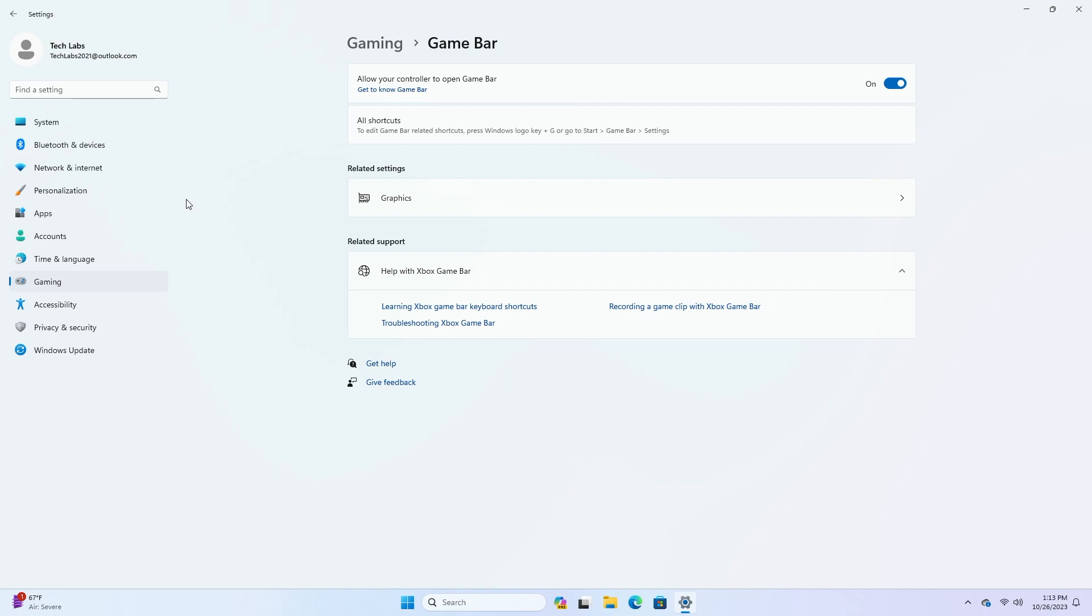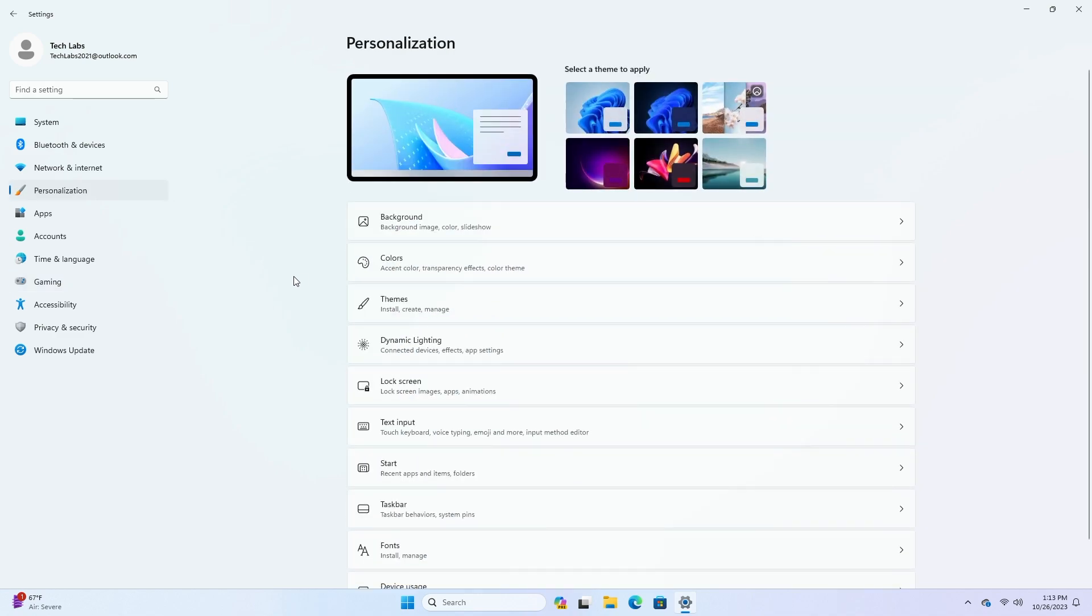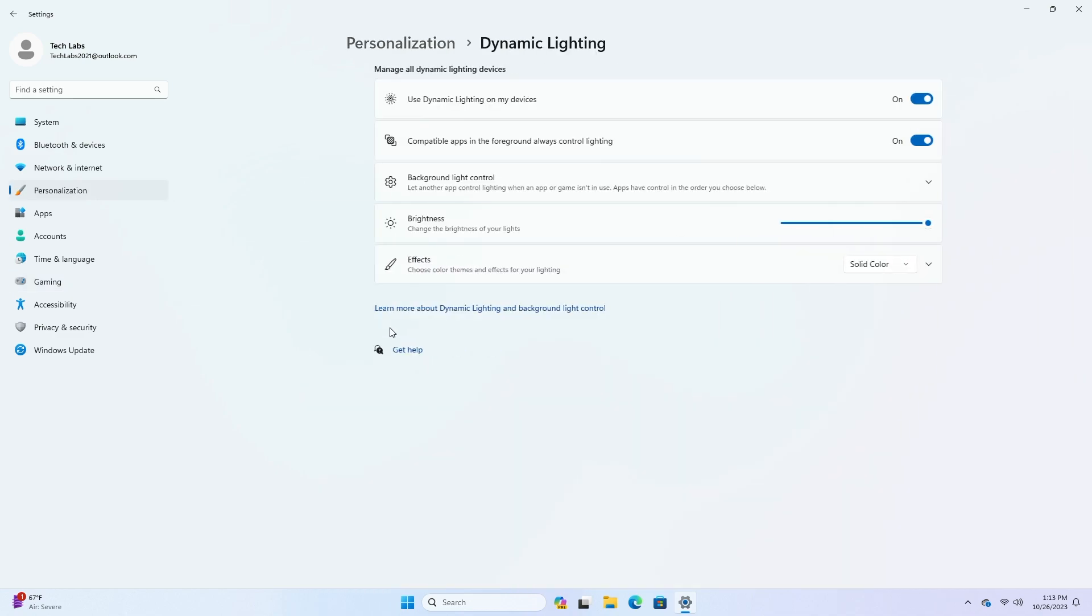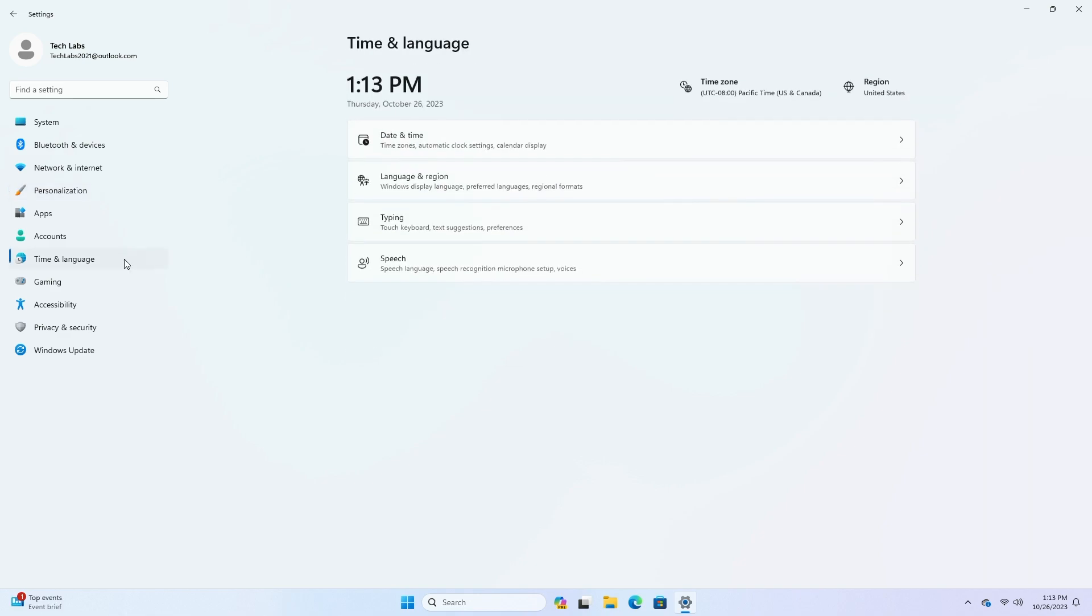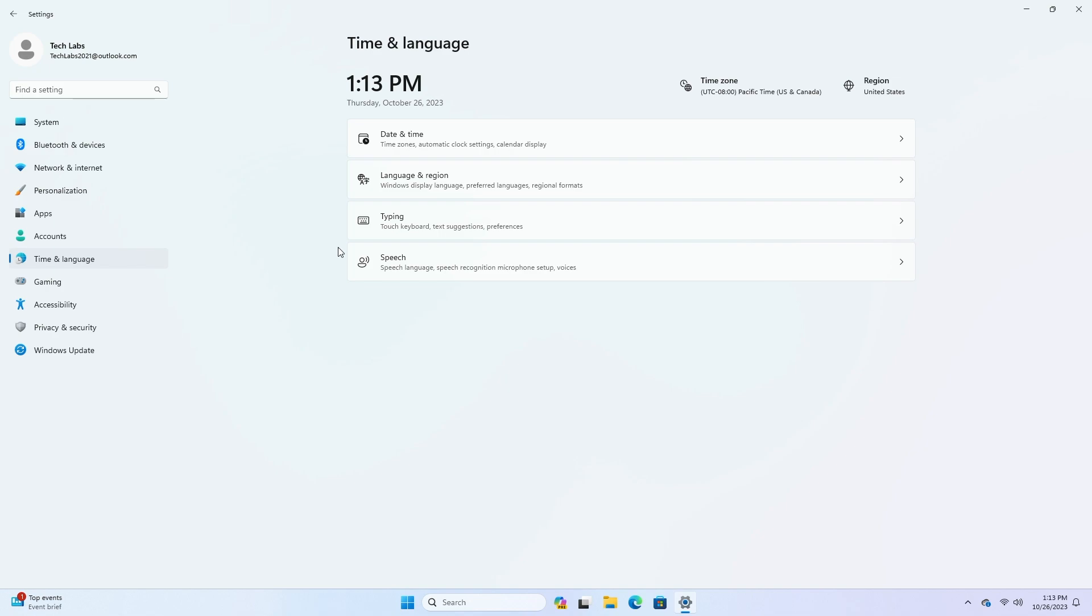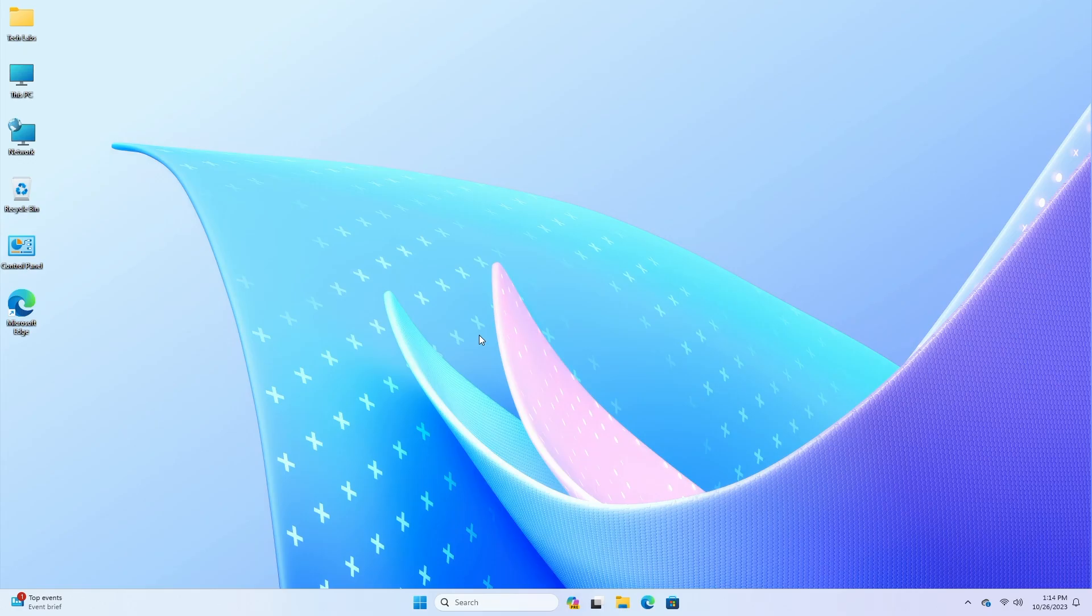This update adds new customization options for dynamic lighting OEMs. You can now customize OS images for new PCs. This includes setting up dynamic lighting defaults. This update supports the currency change in Croatia from the Kuna to the Euro. This update addresses an issue that affects cellular settings. The name of the mobile operator is wrong.